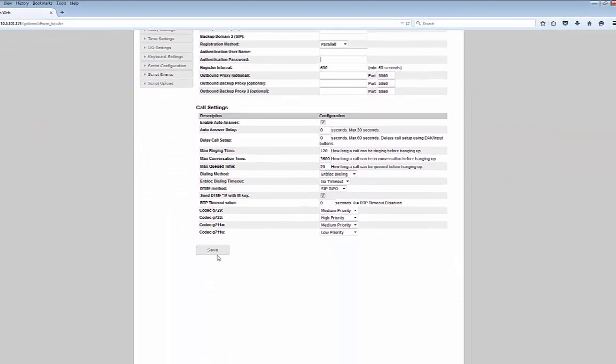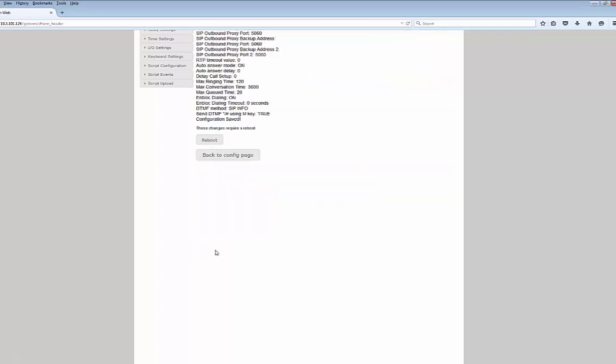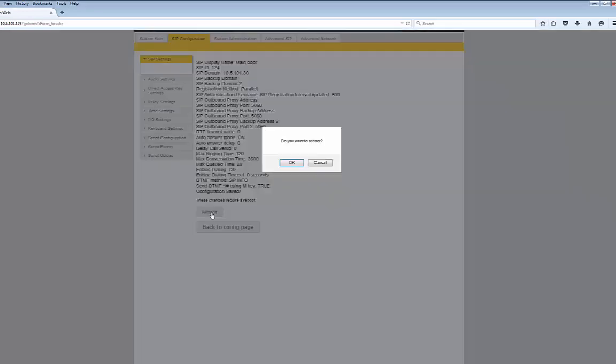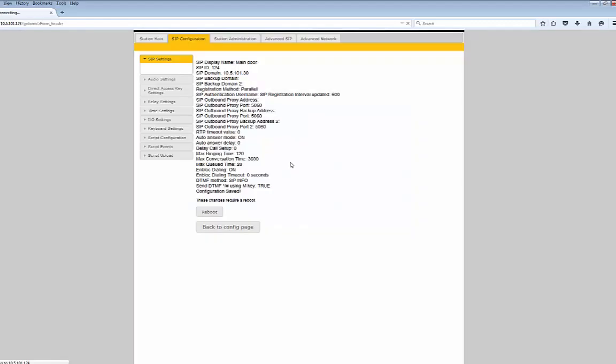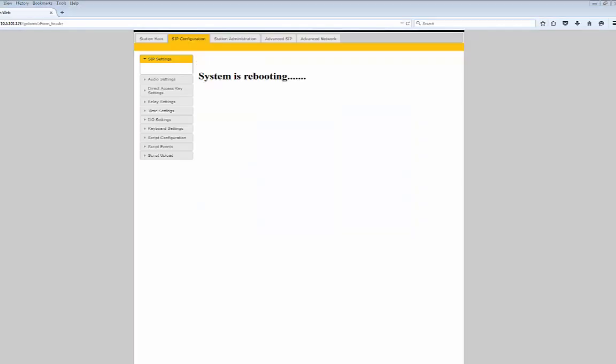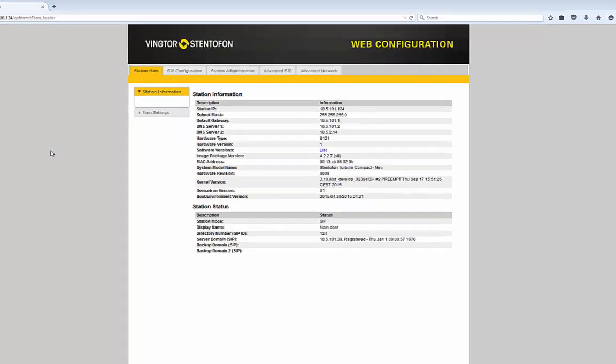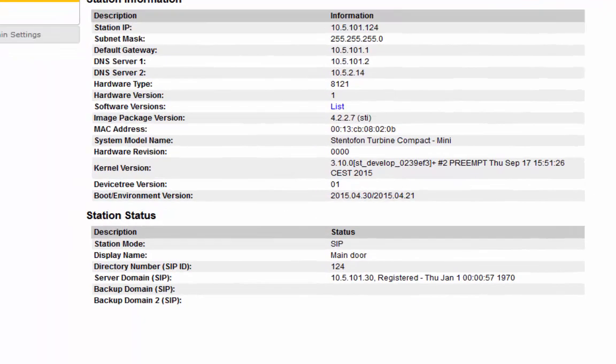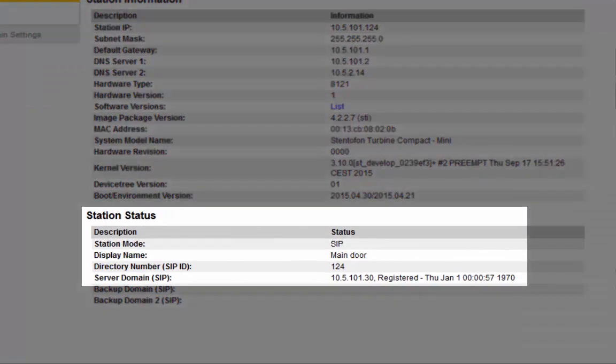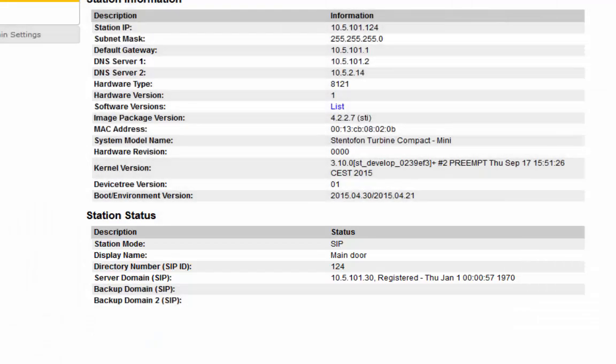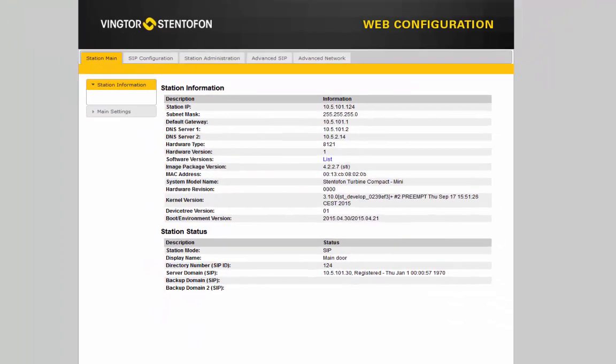Now we need to save and reboot the station for the changes to take effect. When the station is up and running again, you can see from the station information page that the station is now registered to the server that we specified.